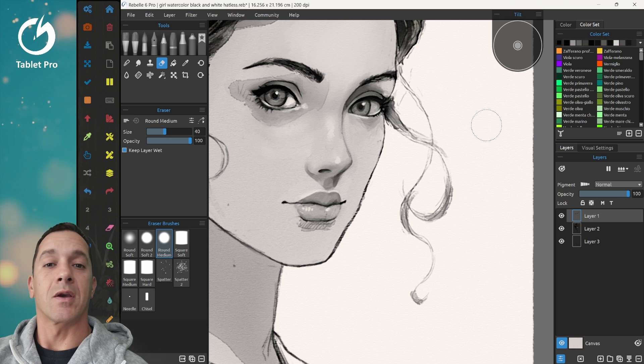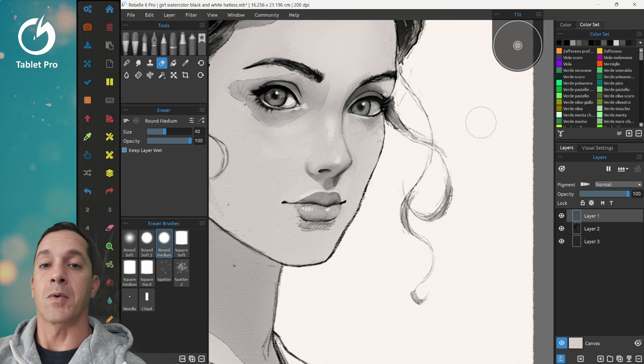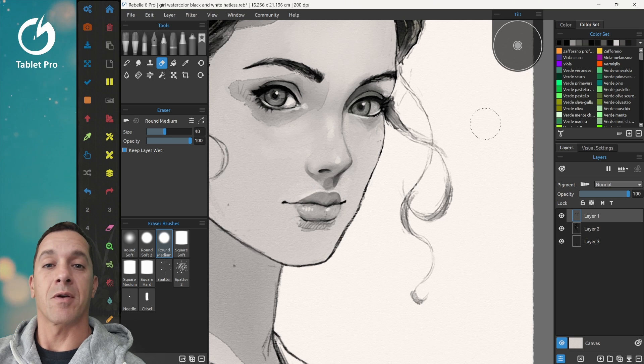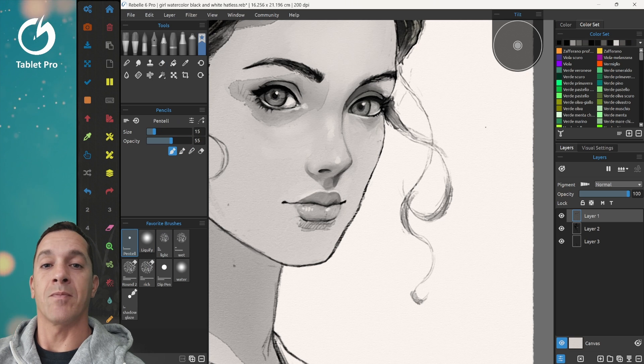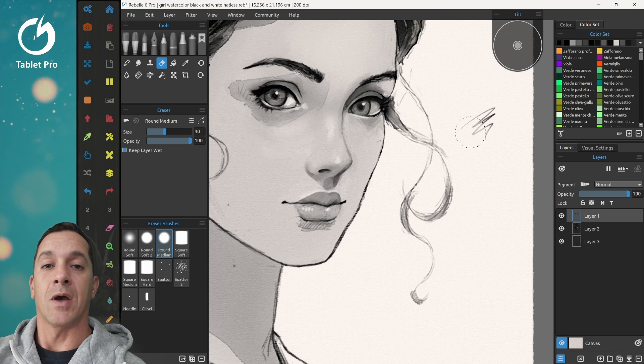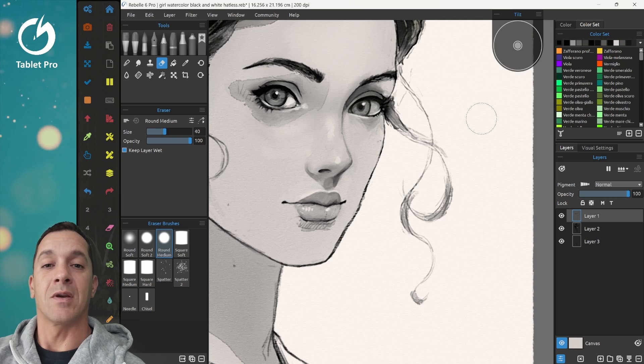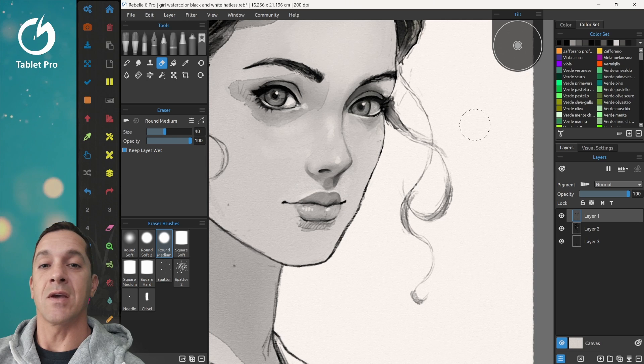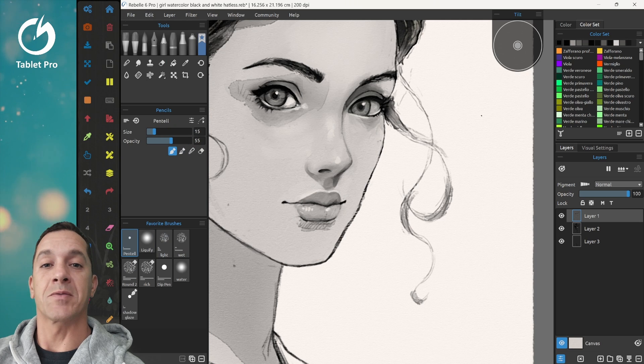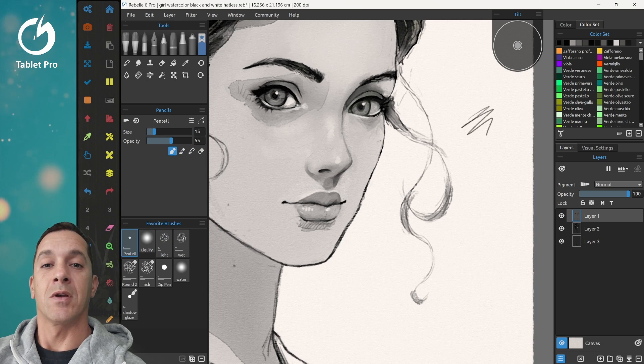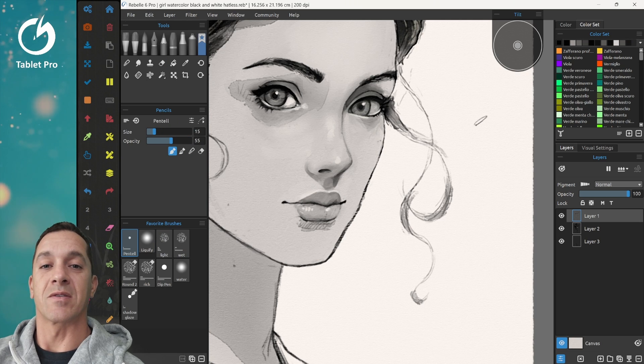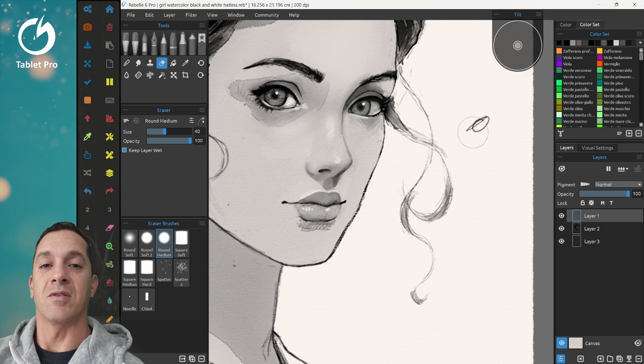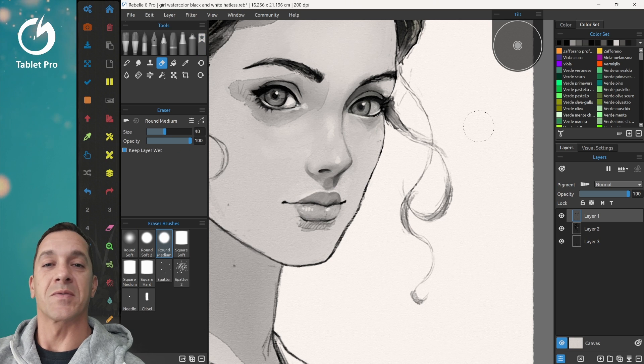What that looks like is here, I'm in the eraser. I'm going to press the side button that pressed B. I press it again. It sends E and I'm in erase mode. Draw, erase, draw, erase.